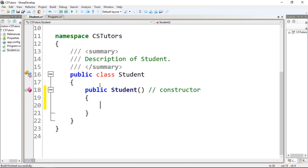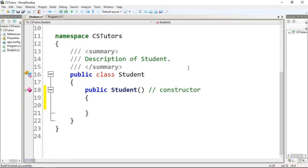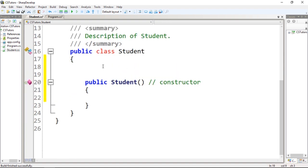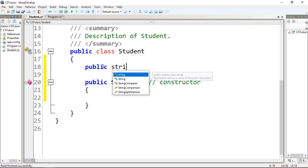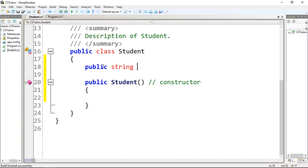Because we wanted to create an implementation of a student, we need to think about the attributes or properties of a student. For the sake of this video, just type public, and you're going to use some data types for the properties. Public because we are going to access those fields from another class. The first property will be name, so to store the name we're going to use